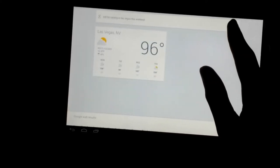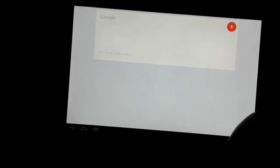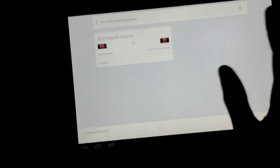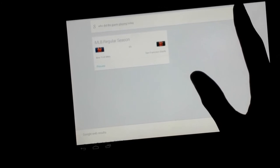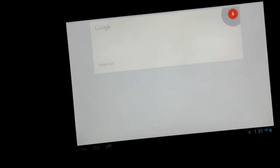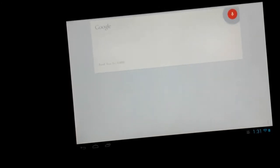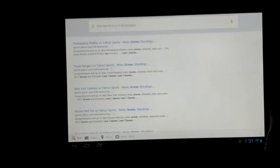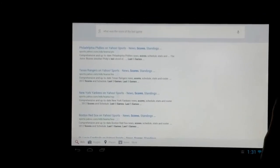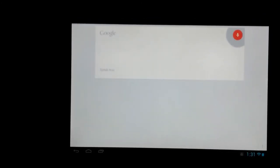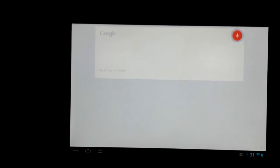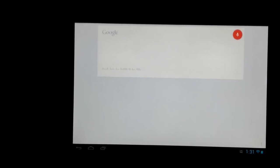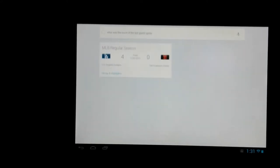Let's ask it some other questions. Who are the Giants playing today? The Giants are playing the Mets today at 7:15 PM. What was the score of the last Giants game? The Giants lost to the Dodgers 4-0.